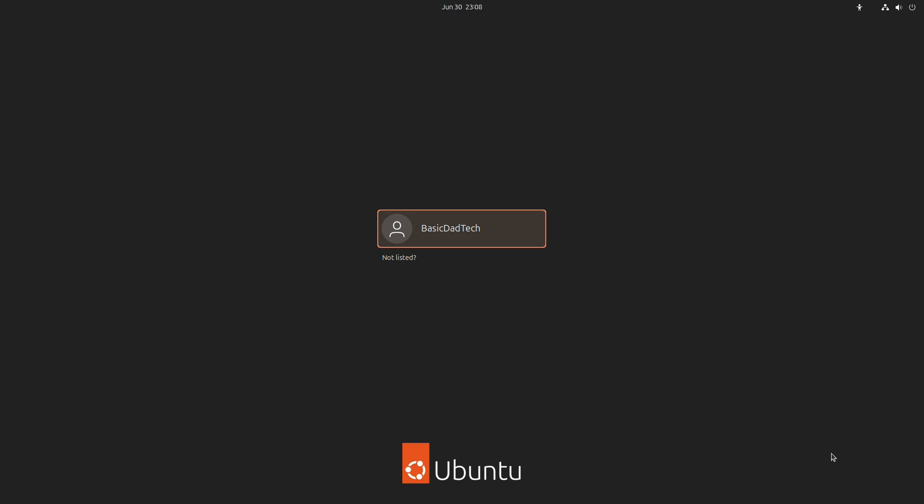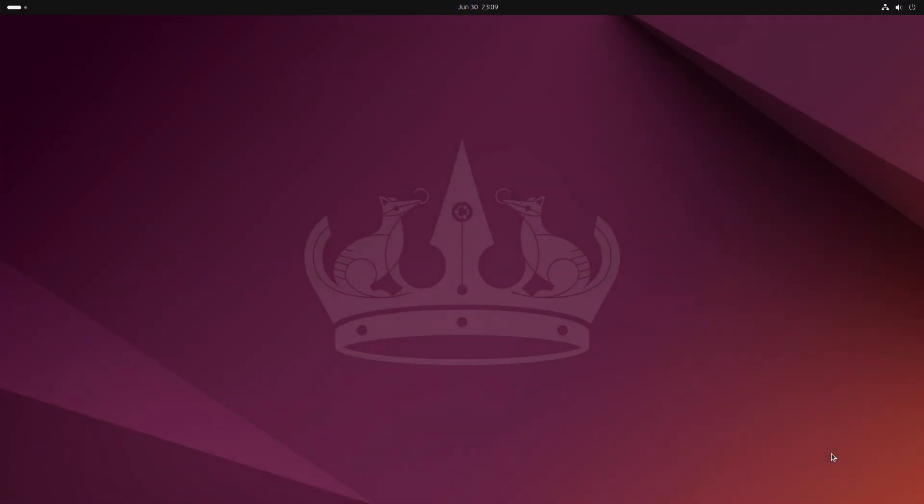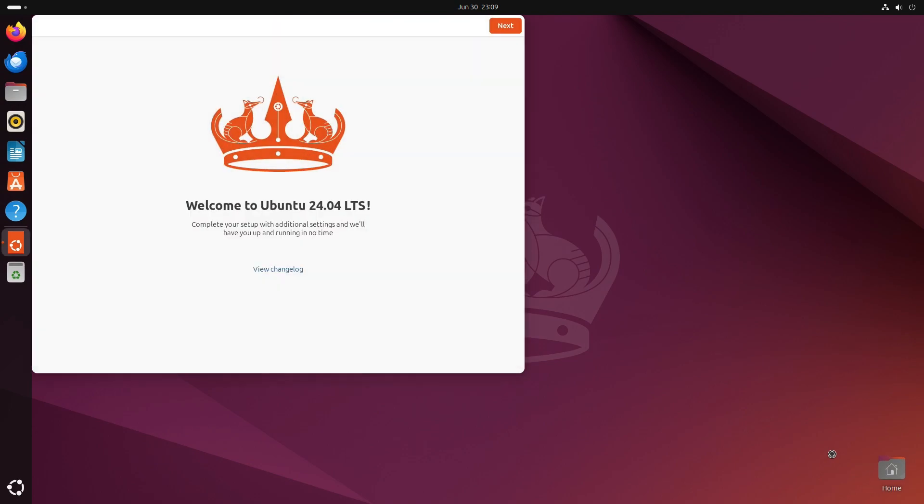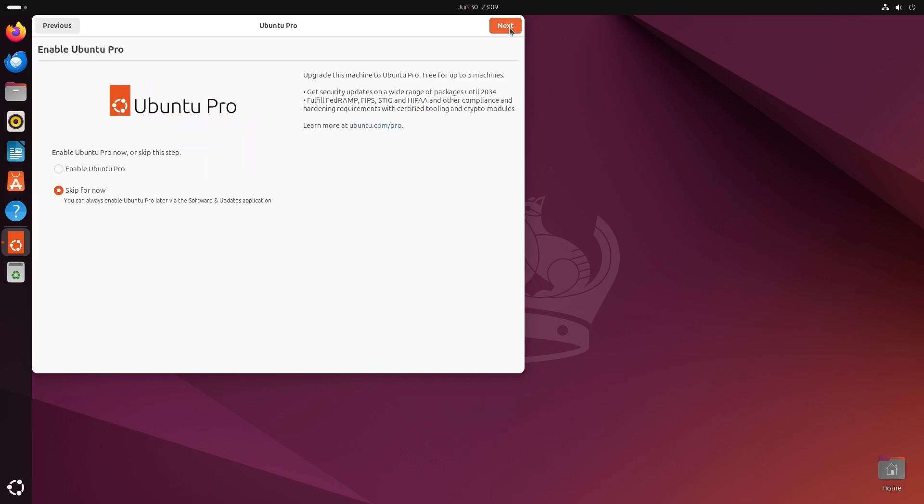All right, I'll just fast forward this part again. And happy to say that after all that, I was able to get Ubuntu up and running. Installed on the SSD on this HP computer. So, now I'm going to go ahead and just take a little look around Ubuntu and see how easy it is to use. Or not easy. We'll see.